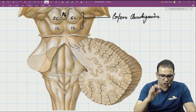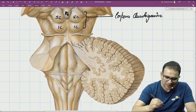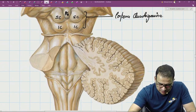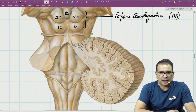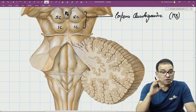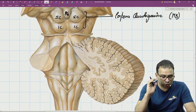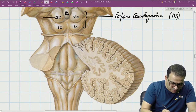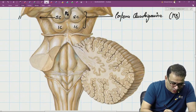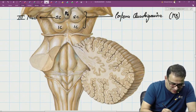So the corpora quadrigemina is basically the dorsal aspect of the midbrain, having these four colliculi. One important piece of information: the superior colliculus is the level of the midbrain where the third nucleus is present — I am talking about the nucleus, not the nerve.